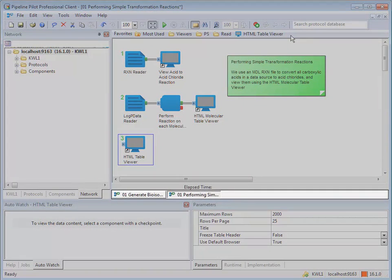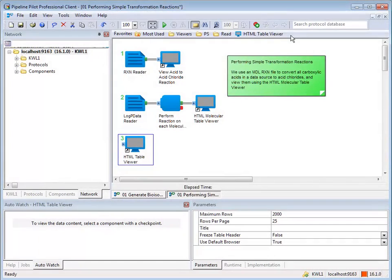The task bar contains a list of the protocols that you currently have open. To switch protocols, click on the protocol you would like to open in the active window.